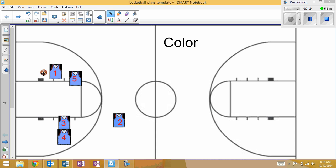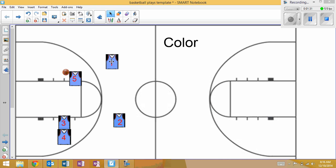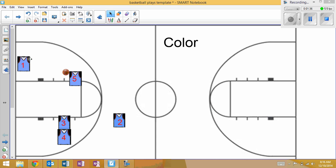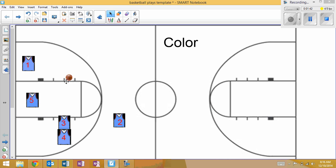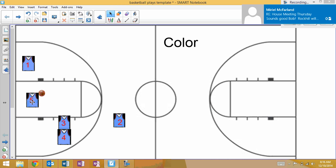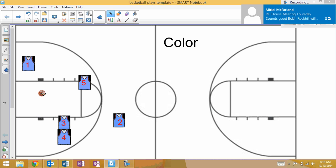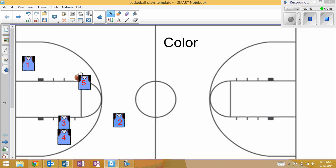If he's not open, after they figure this out a few times and one cuts by, maybe five fakes the ball to one, and then five can go and look for his own shot. If nothing happens here—one goes by, he can't get it.